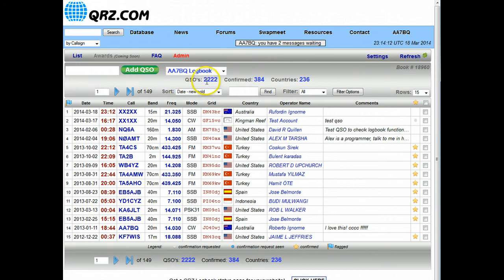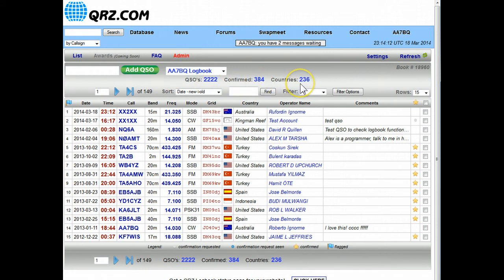The statistics for this book, it says here that there's 2222 QSOs in this logbook, 384 of those have been confirmed, and for a total of 236 countries. This is all calculated for you automatically.